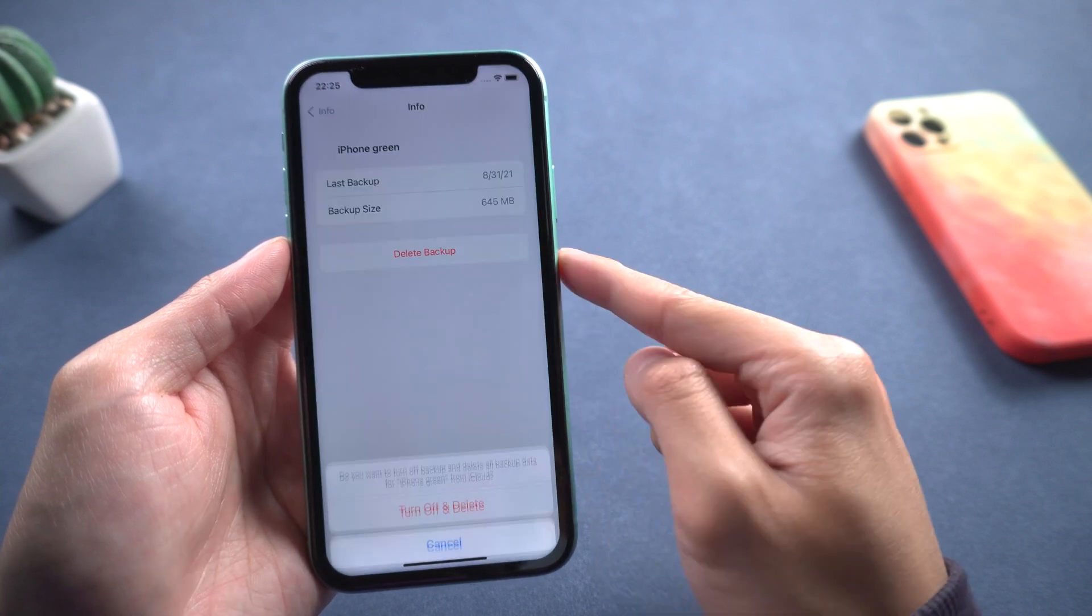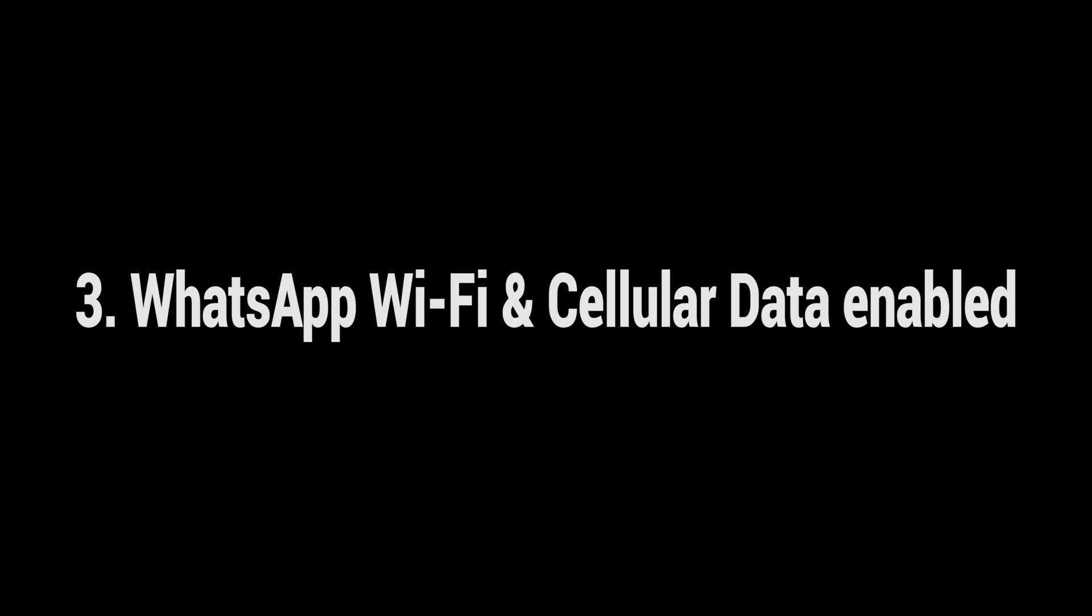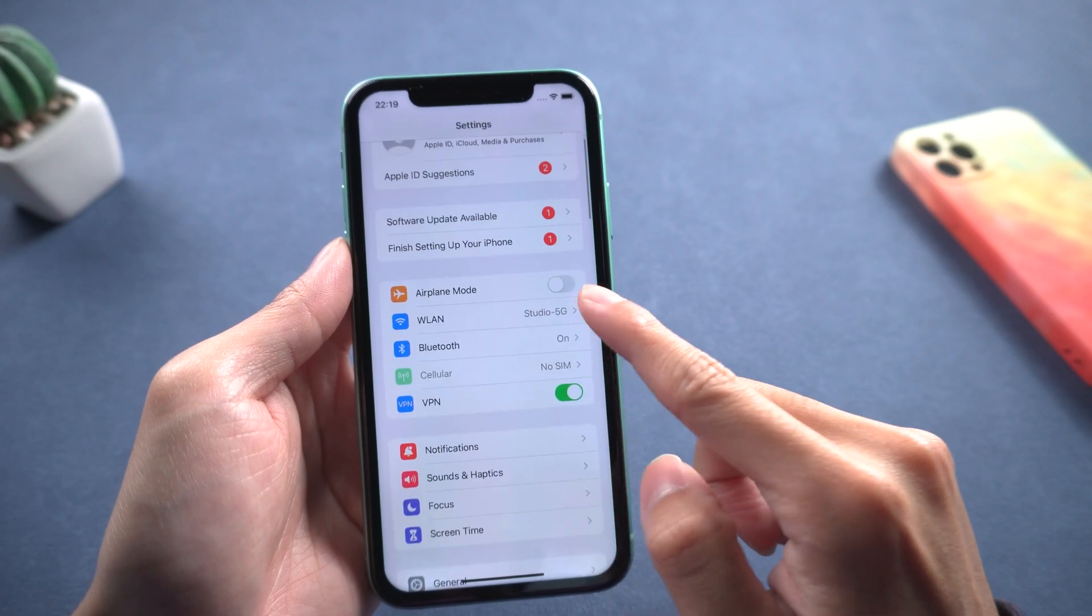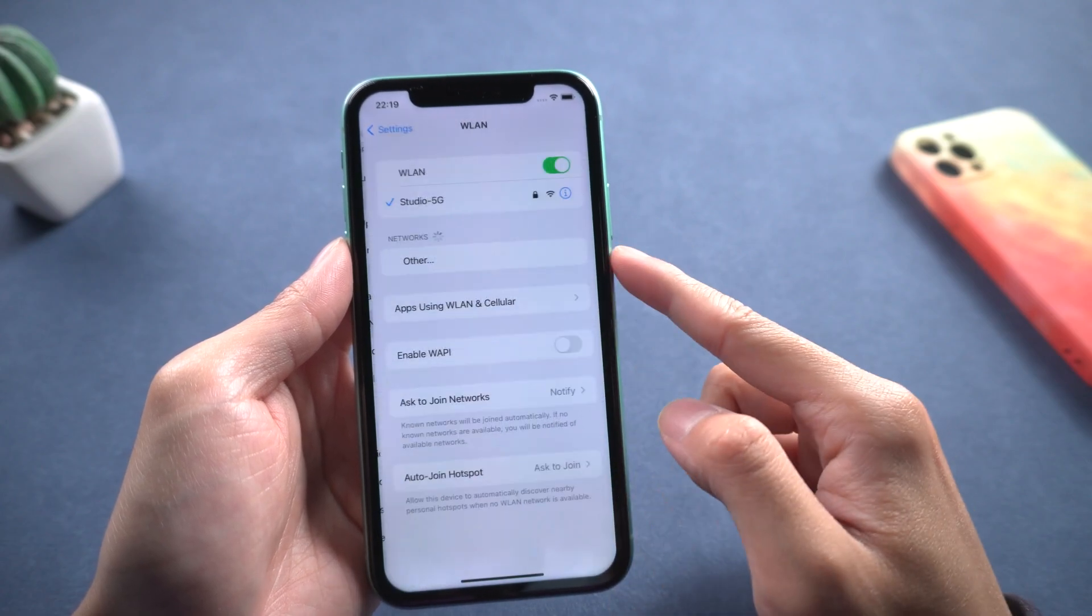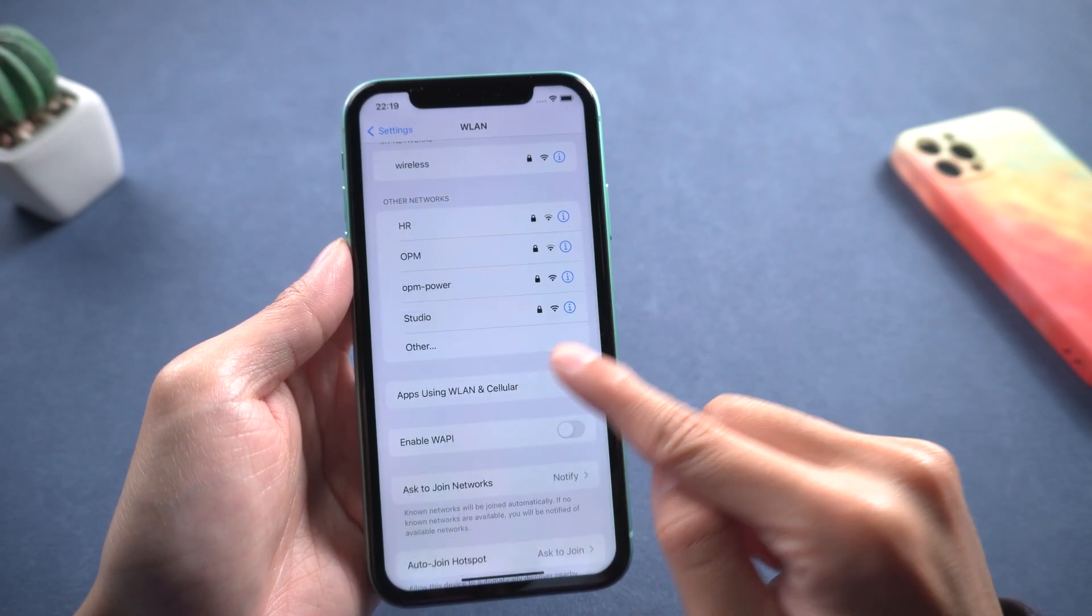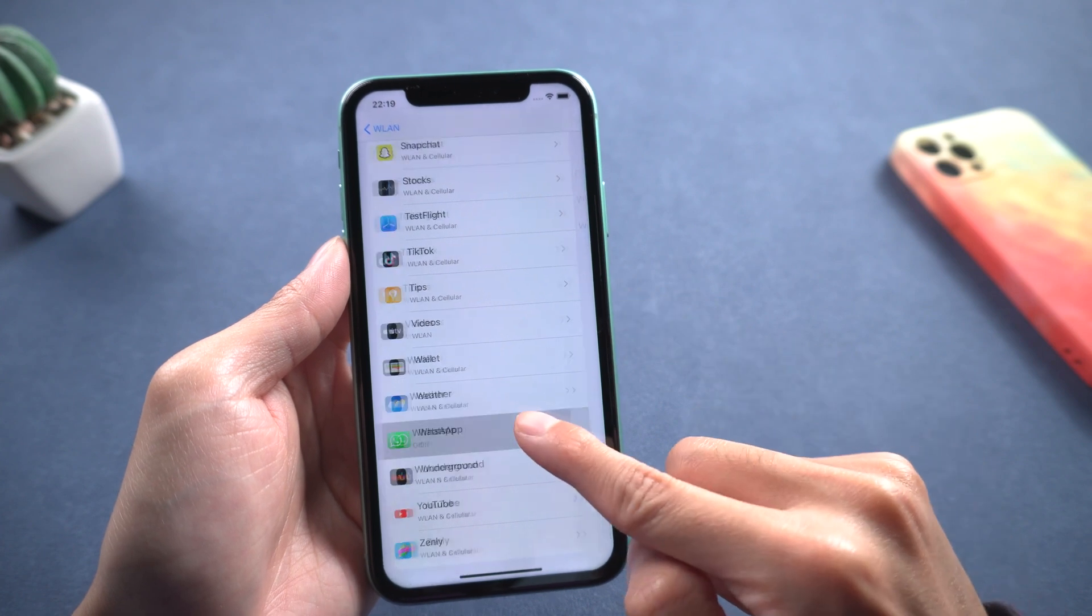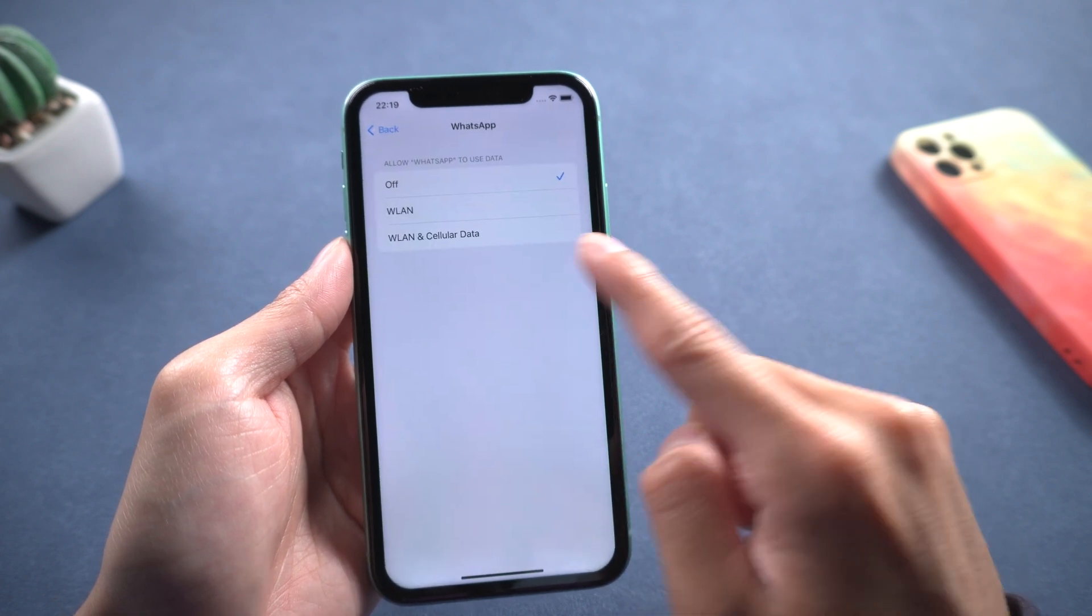If it's full, you can clear it. Third, make sure your WhatsApp has WiFi and cellular data enabled. Go to WLAN apps using WLAN and cellular data, find WhatsApp and choose it.